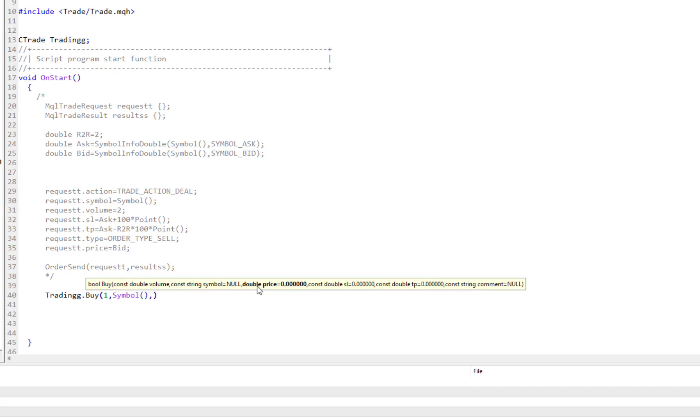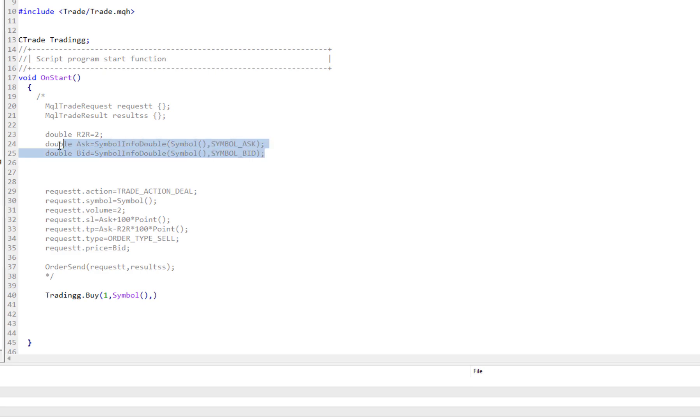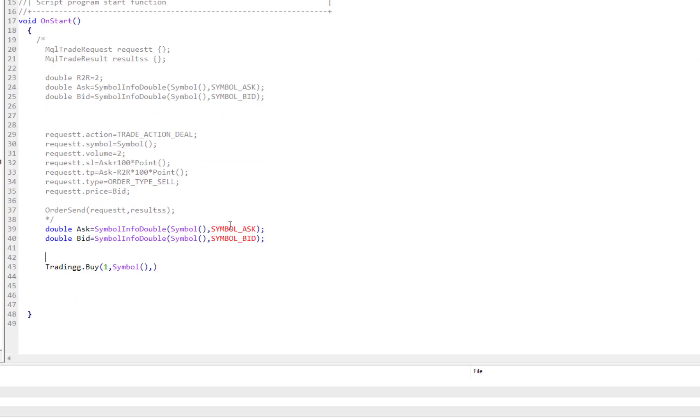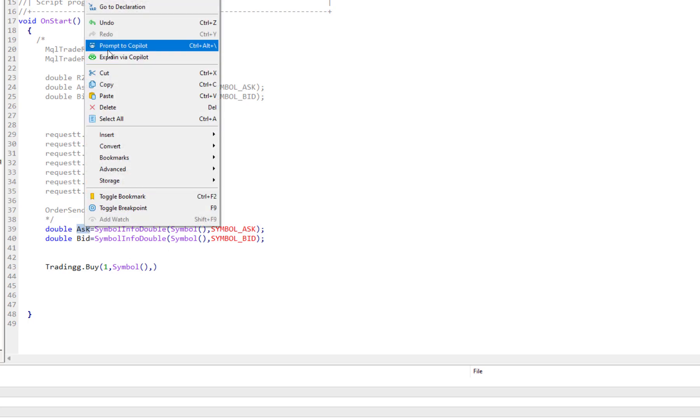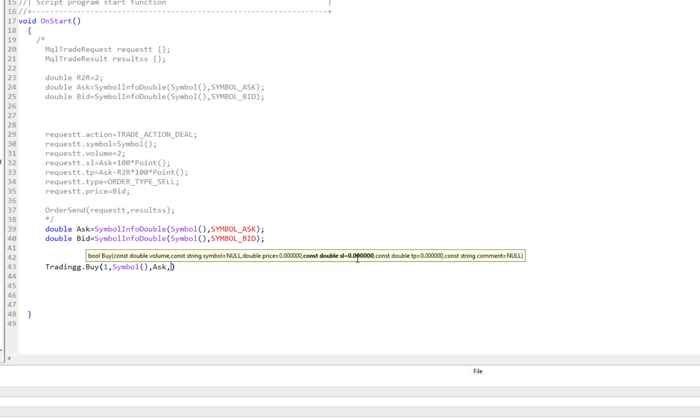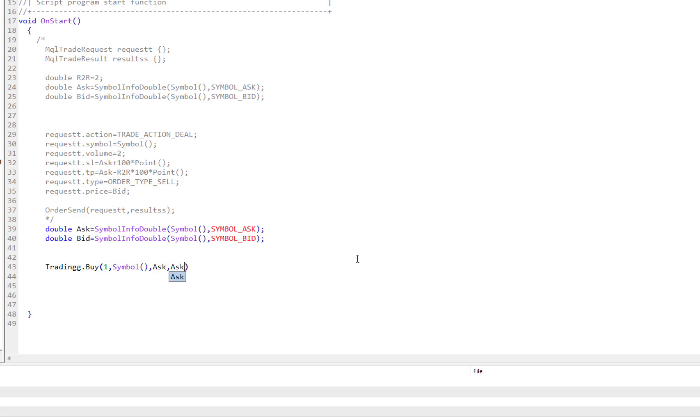Then the second one would be the symbol. Then the price - what is the price in which you want to run this Buy order? I want it to be at the Ask price. We already had it in the previous video. I teach you how to define it. It's very important. If you're not familiar with that, please look at the previous video. Here Ask is equal to SymbolInfoDouble, Symbol, SYMBOL_ASK. I just want to have this Ask here.